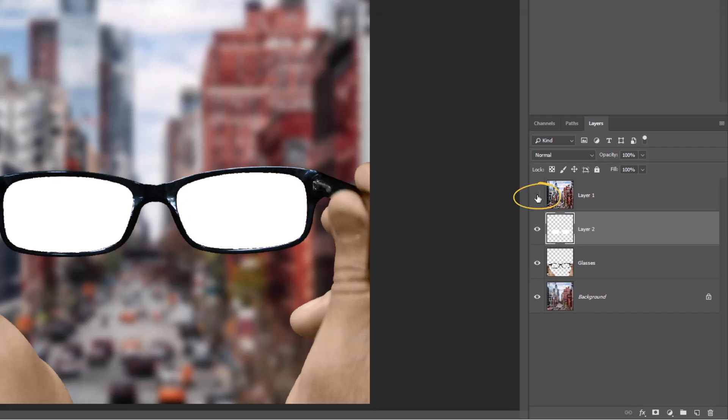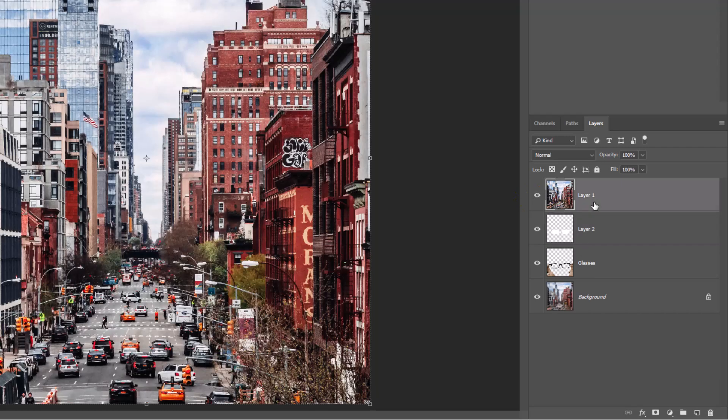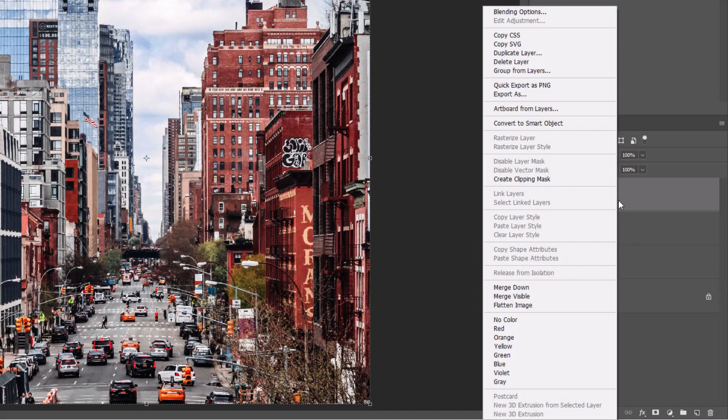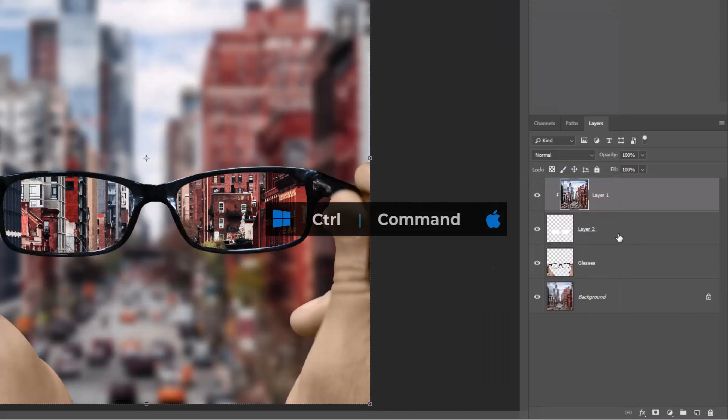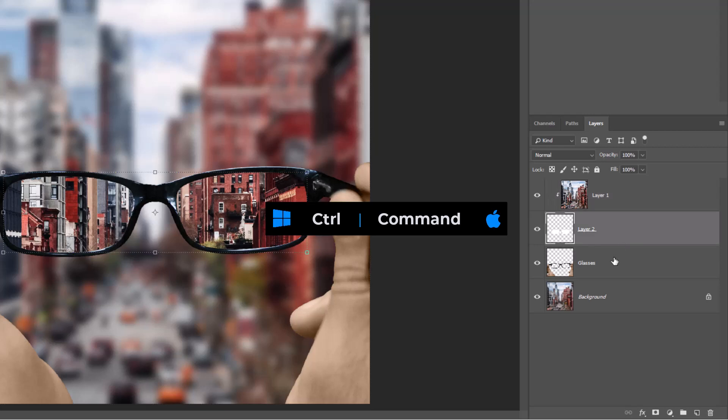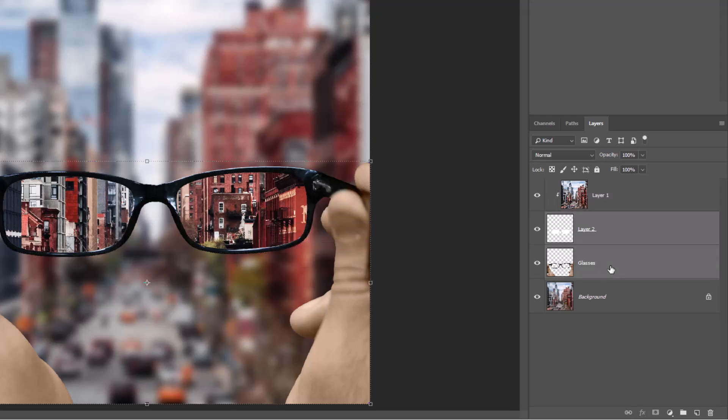Unhide the top layer. Right-click and create a Clipping Mask. Hold Ctrl or Command and select these two layers, then click on the Link Icon.